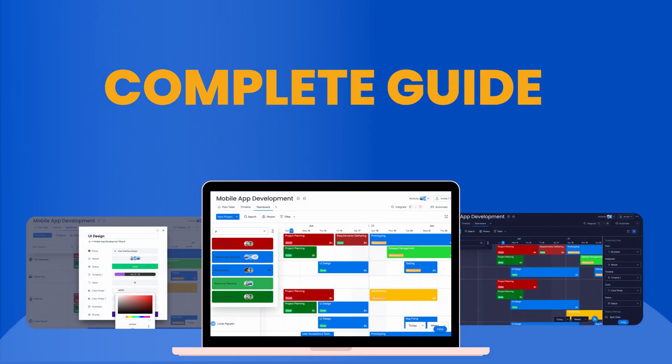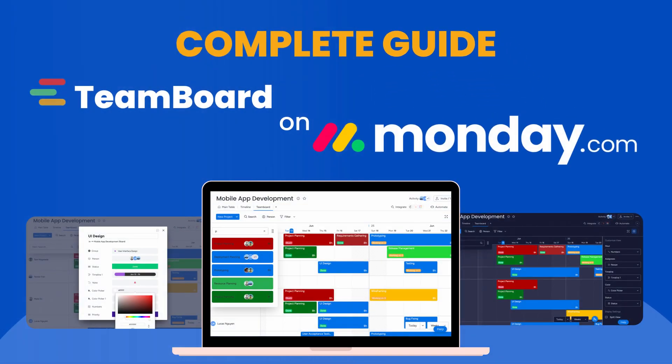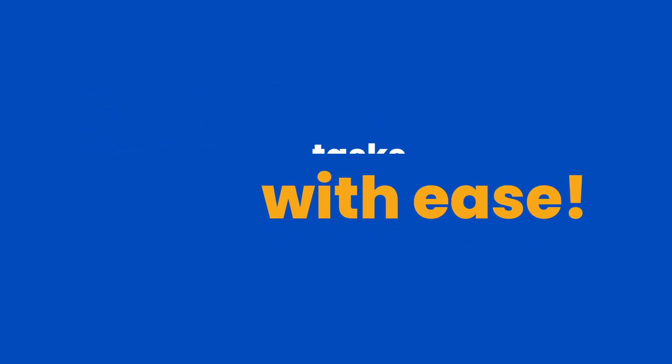And that's all on our complete guide to TeamBoard on Monday.com. Now you're ready to manage and schedule your tasks with ease.